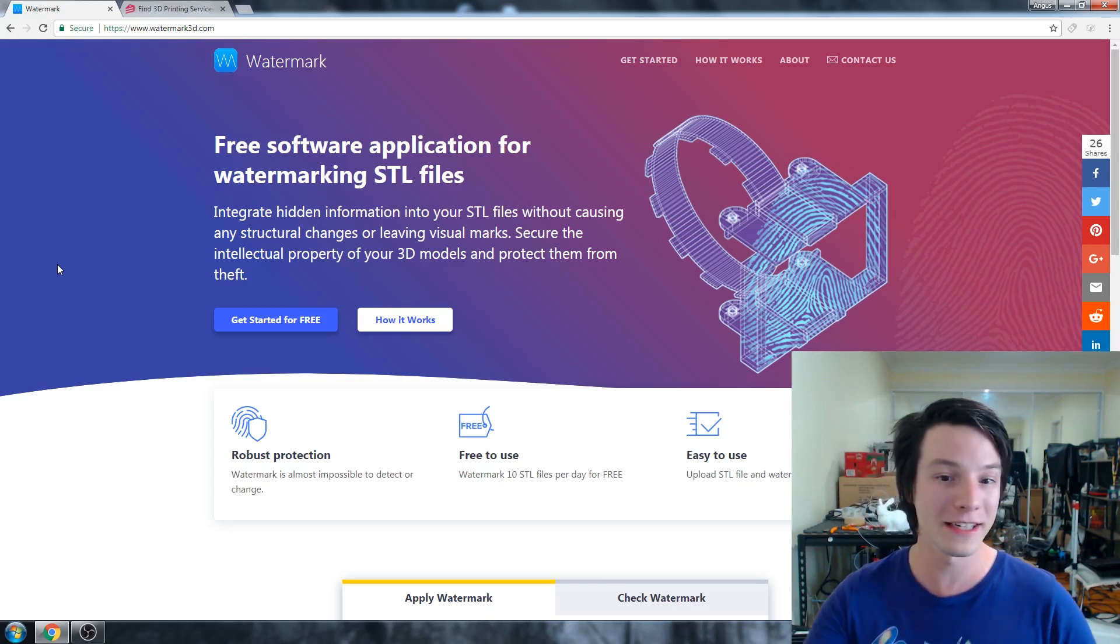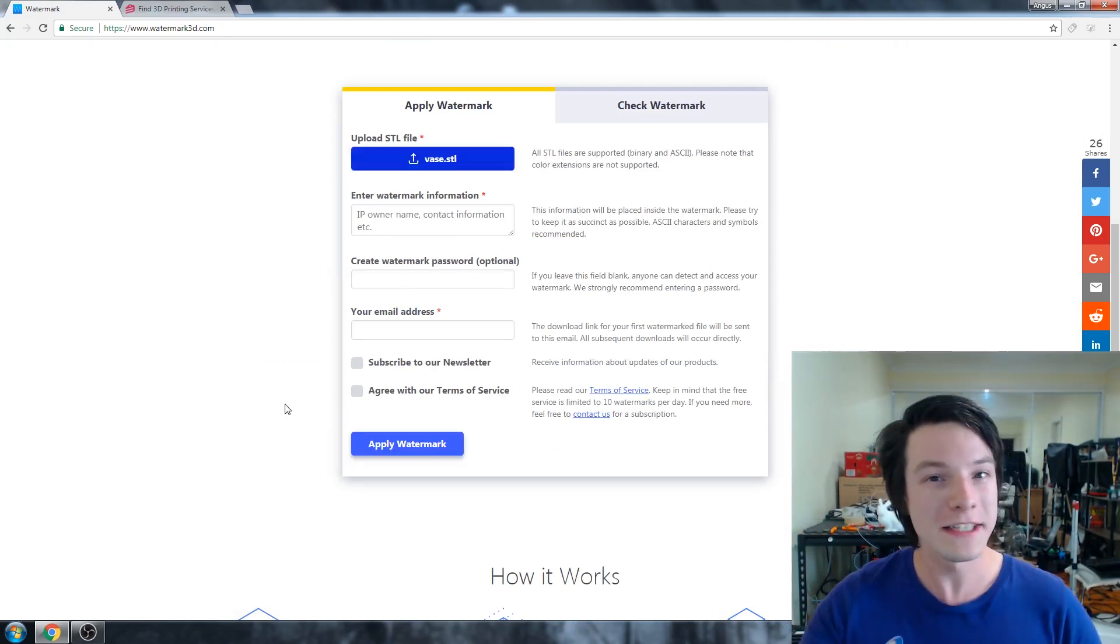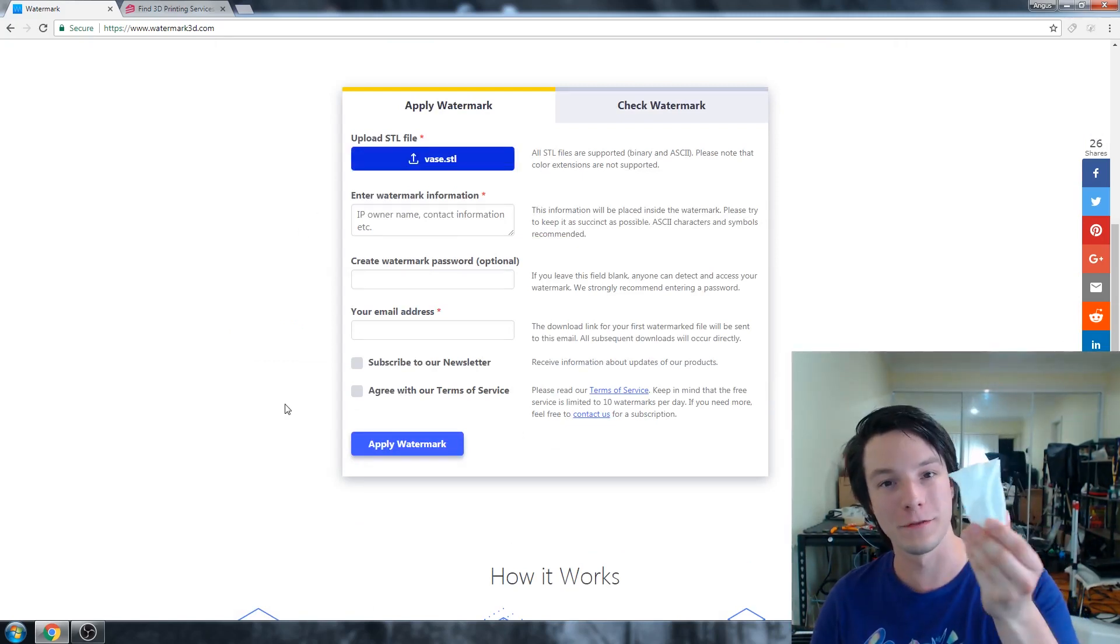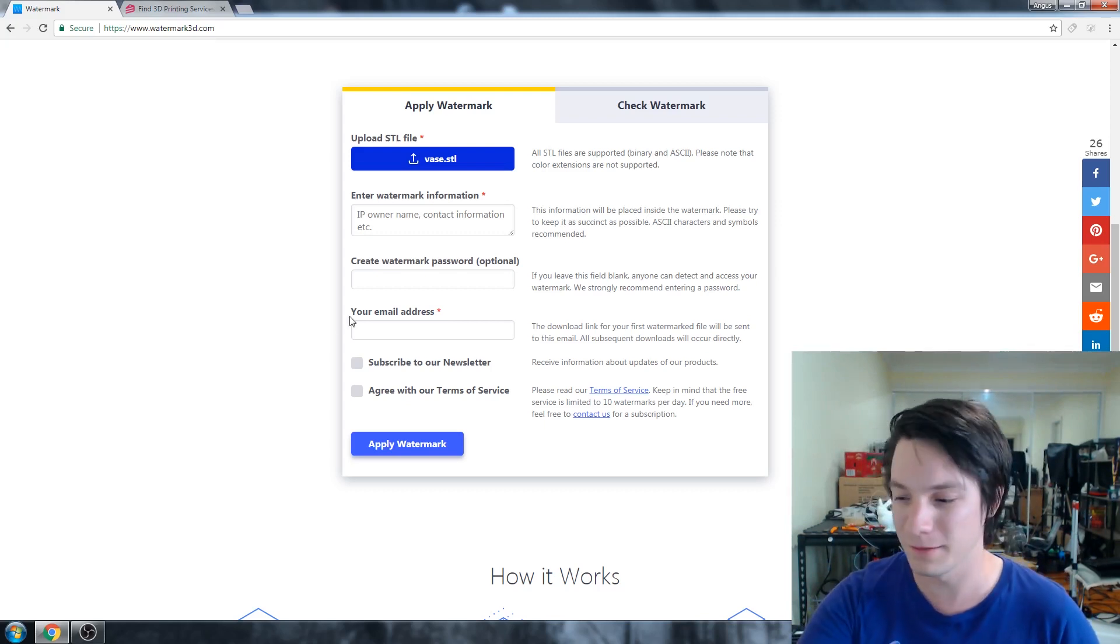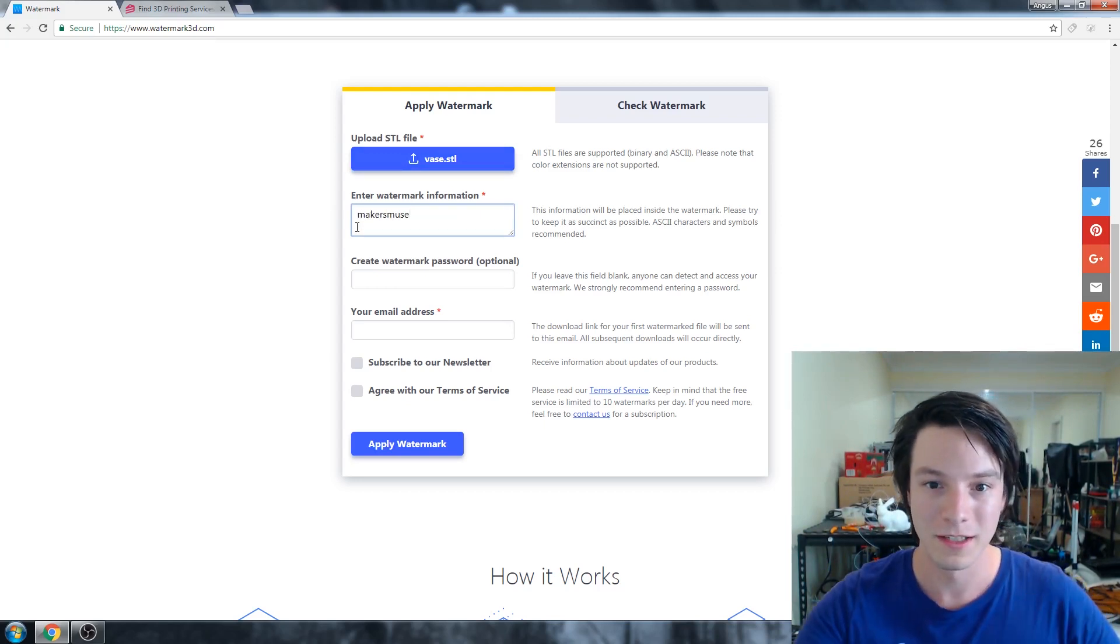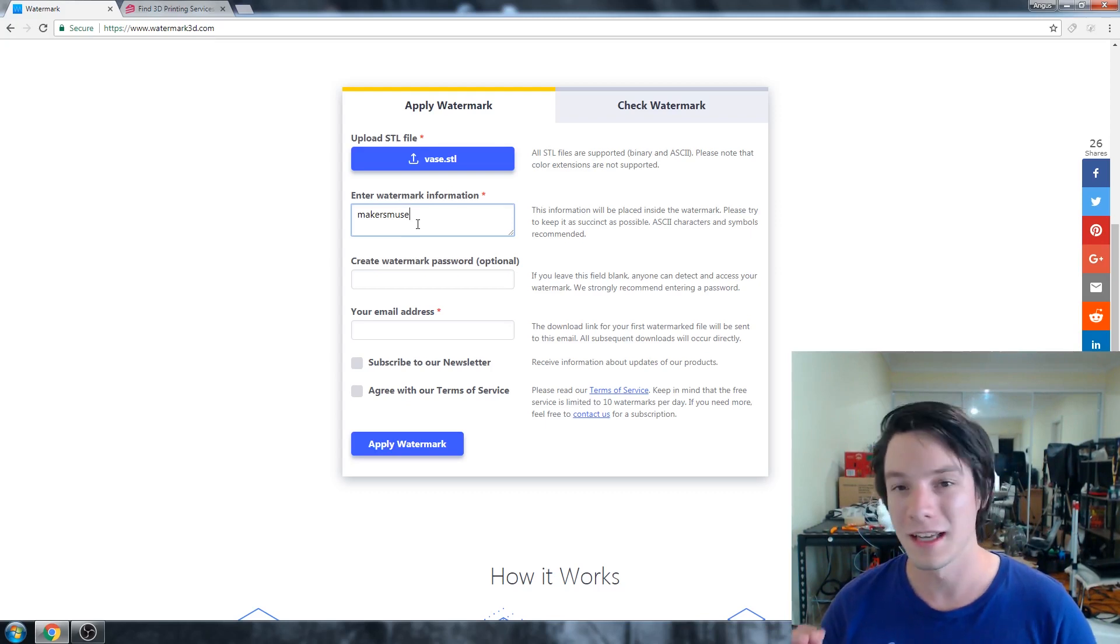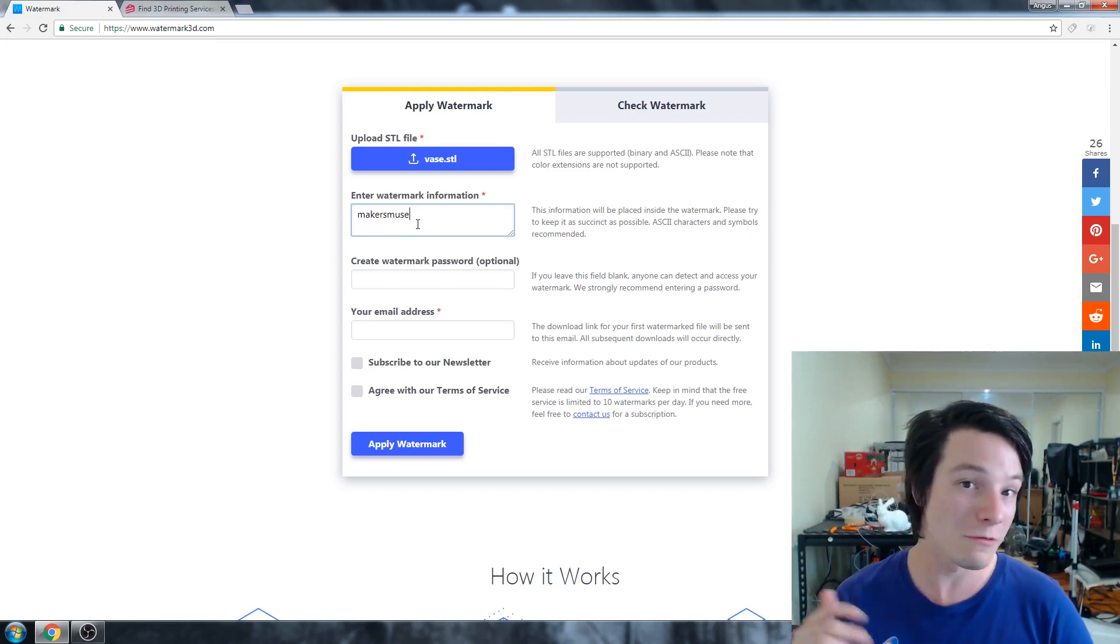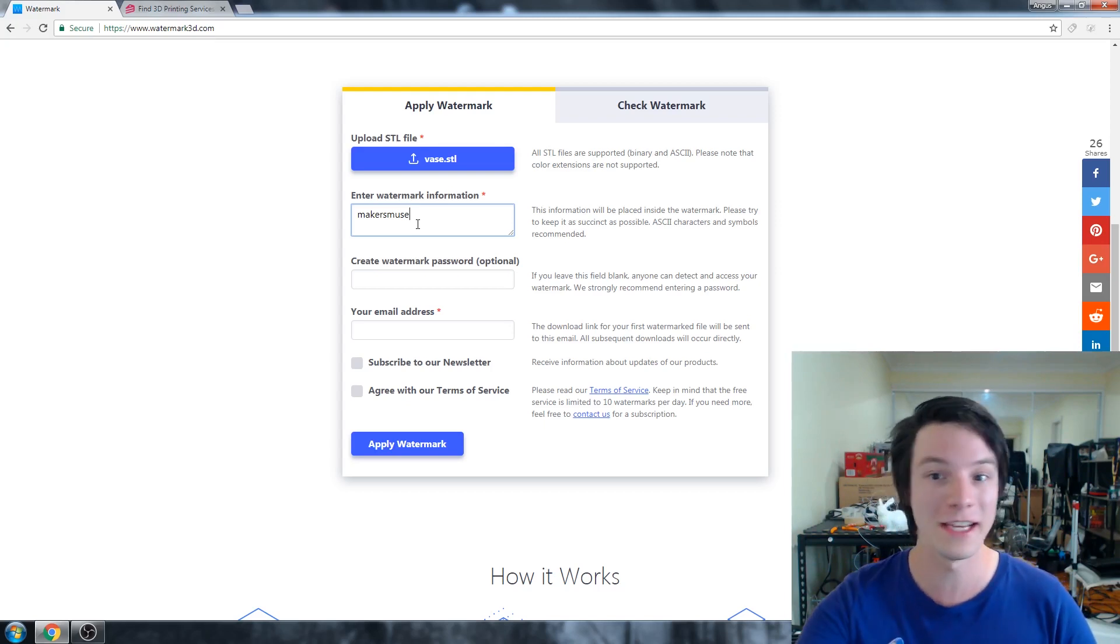So I'm going to just get started for free. And I'm going to upload an STL file. This is the vase STL that I just made for my lofting tutorial for the CAD for newbie series. It's a simple STL file, but nothing too crazy about it. And I'm going to enter makers muse. So what this will do is the watermark will read back makers muse. And well, that's the idea anyway, when you upload it again to their system. And supposedly it should protect the file.